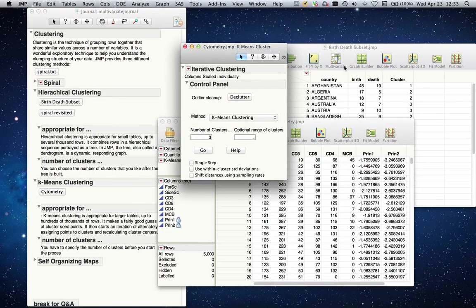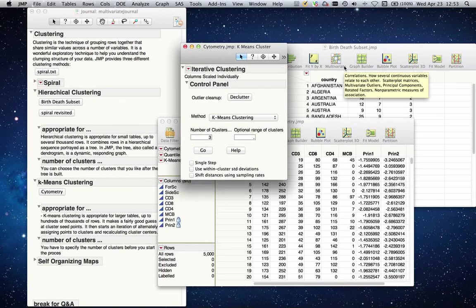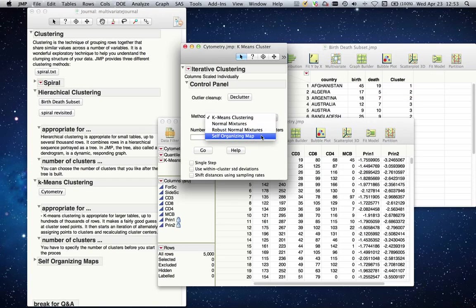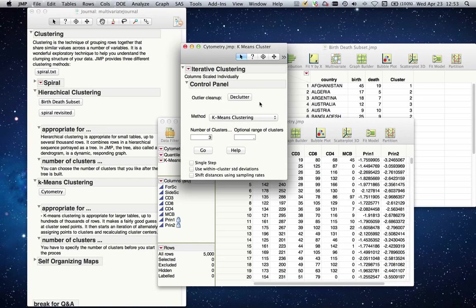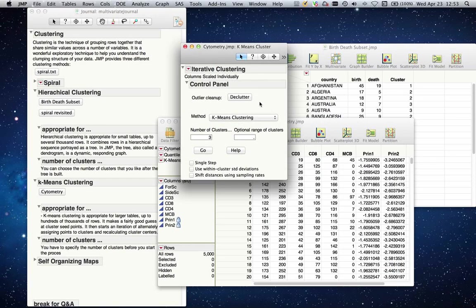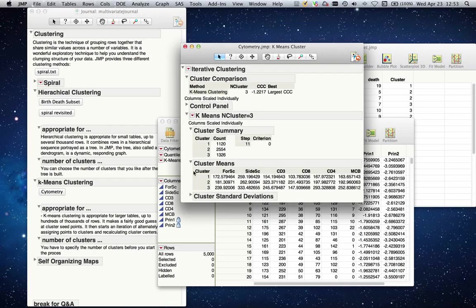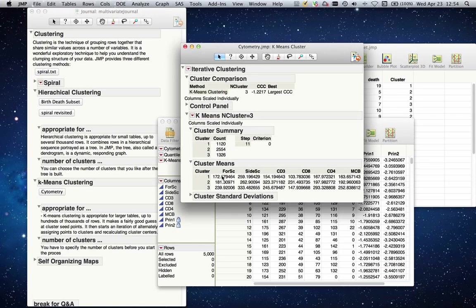It will give me the iterative clustering platform. This is where you will also find self-organizing map, which we will cover next. Let's leave it as k-means clustering. The declutter option will give you a choice to clean out outliers, basically declutter your dataset so you will be focusing on the more general explanation of your data. Just to keep in mind, clustering is an exploratory data analysis tool, not necessarily predicting. But once you create these clusters, you can use them as a predictive column as well. I will select my number of clusters as being three and I will say go. It built three separate clusters for me and put them into separate groups. I have 1100 for cluster one, 2500 for cluster two, 1300 for cluster three. It also gives me the means for each of these variables where each of these clusters fit.